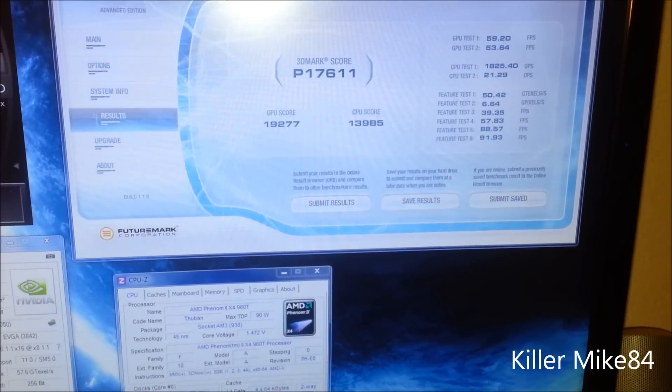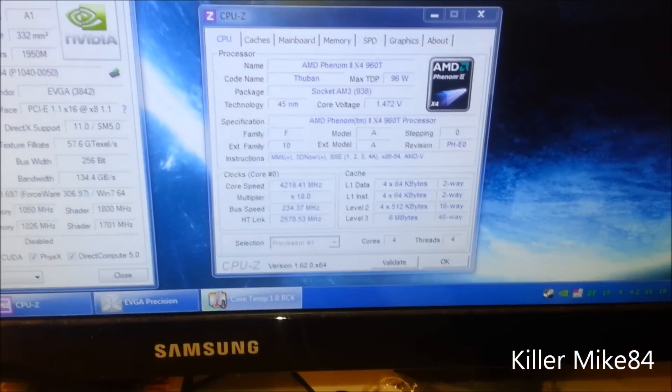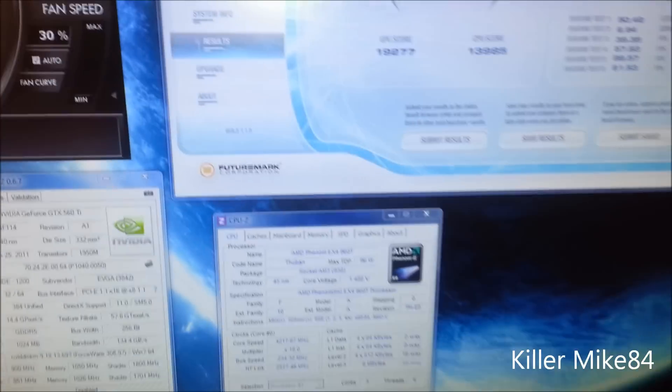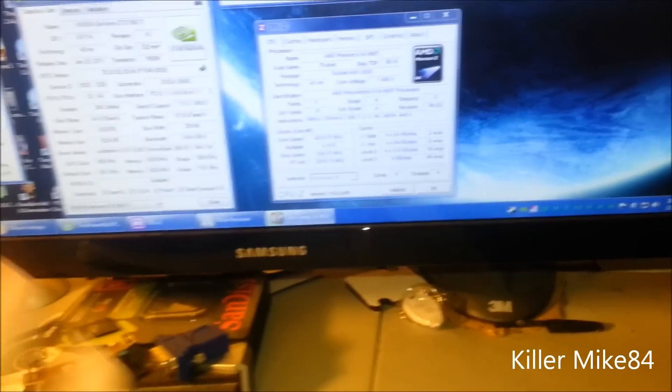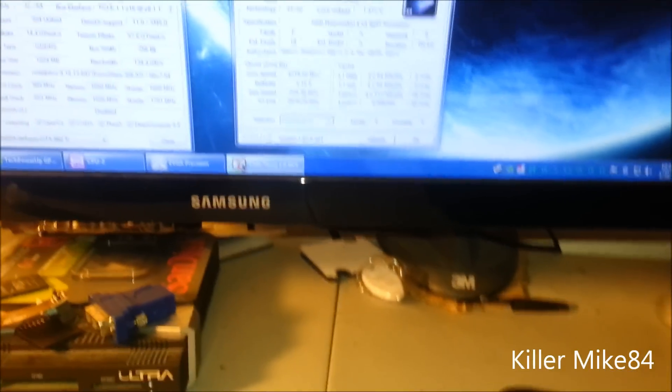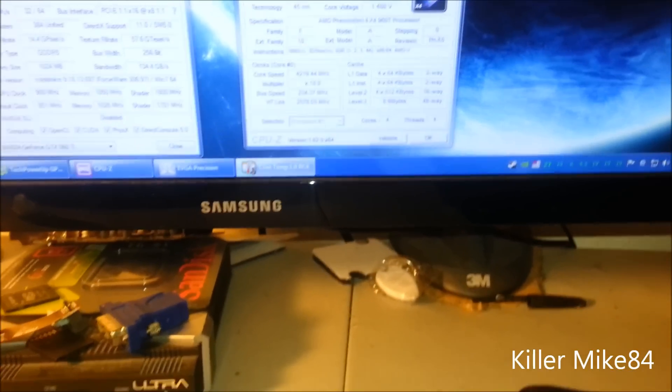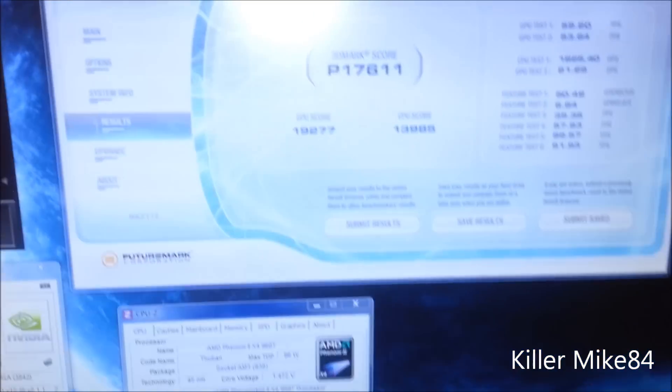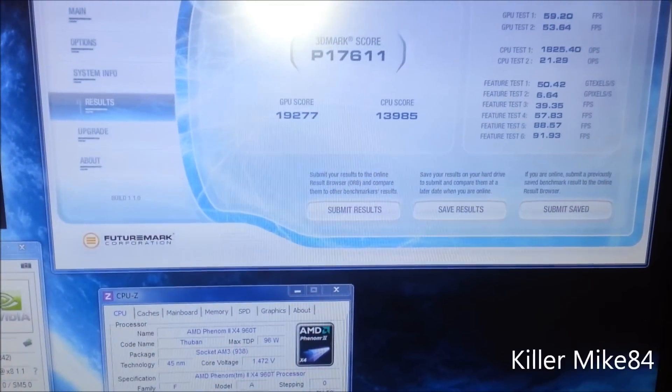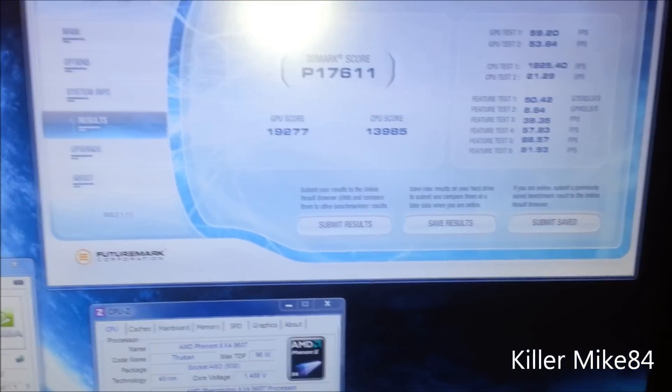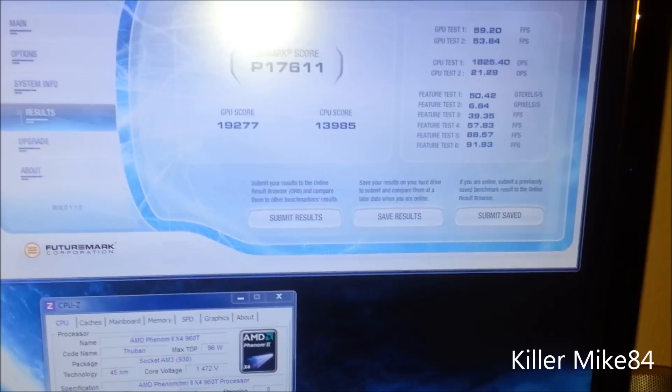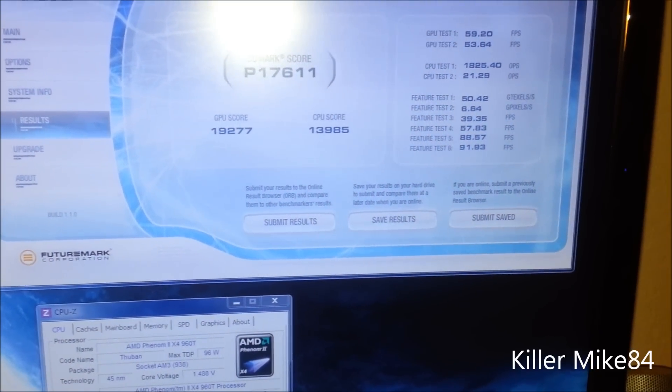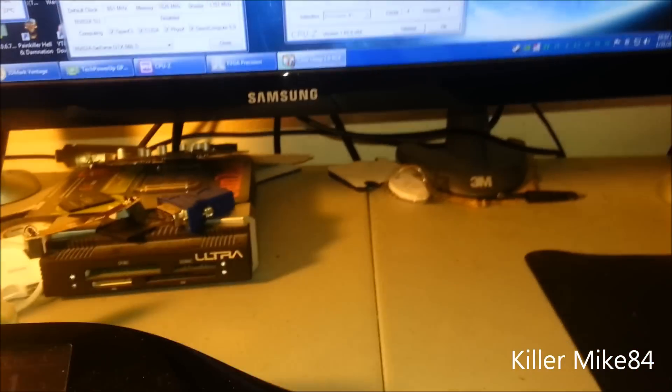This is actually clocked at 4.25 gigahertz that's clocked and verified. This is the 24/7 use, playing games, whatever. The voltage is about 1.5, I just did it anyway just to make sure it's stable. GPU score is 19,277 and overall CPU score is 13,985. This is pretty good for a clock.